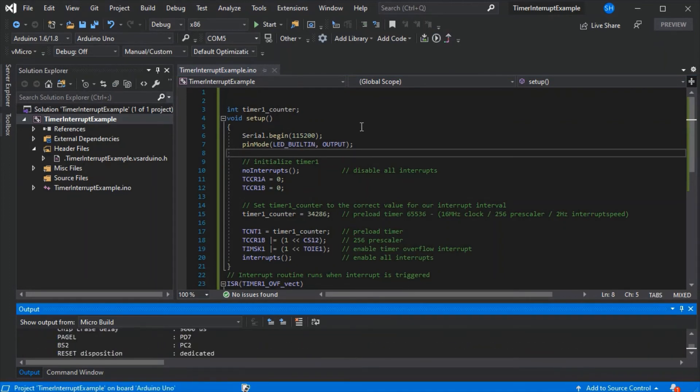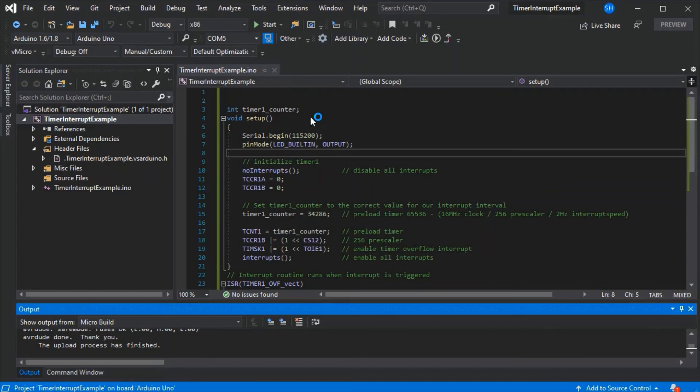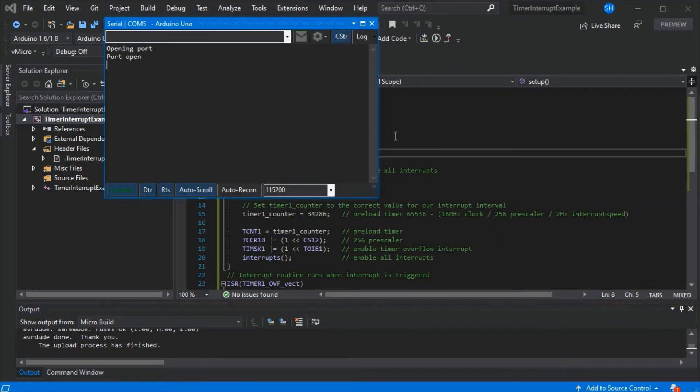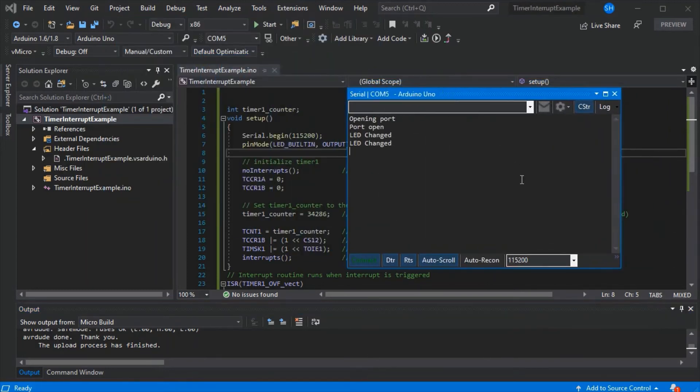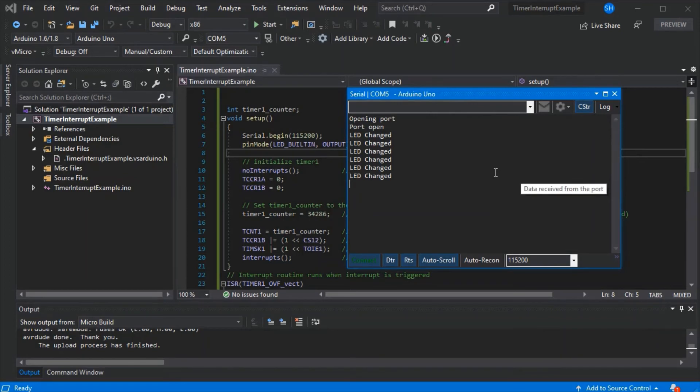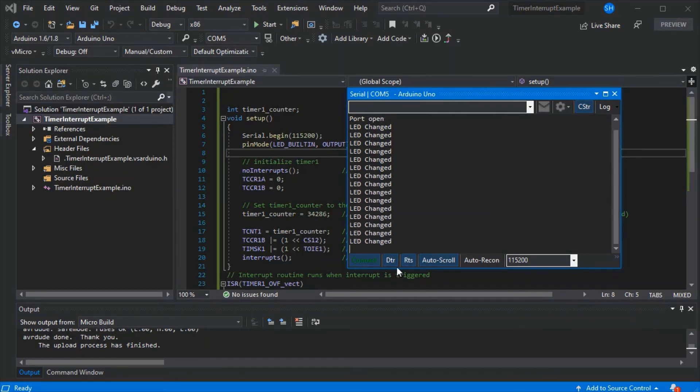Also note there is another video available on how to use the code snippets, as we whizzed through it there. If we just open the port, there we go, we can see twice a second it's saying LED changed.